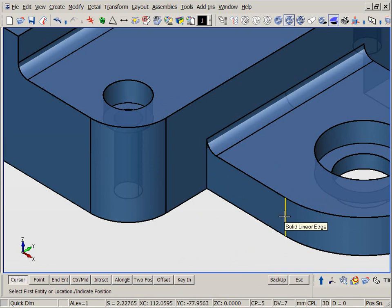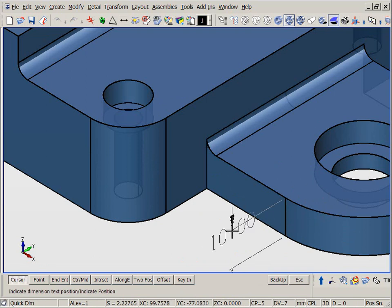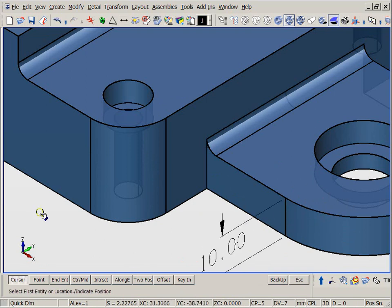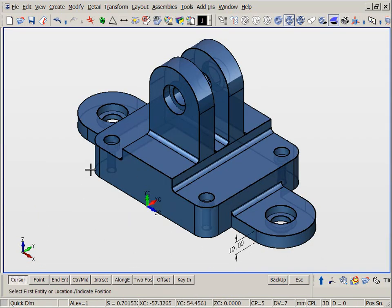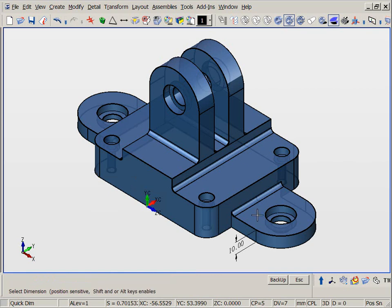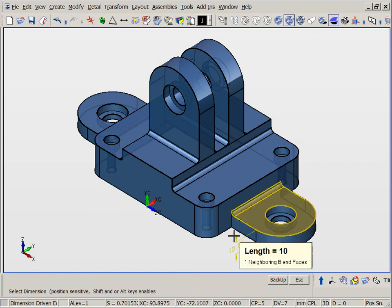Direct dimension edits can manage other relationships such as co-planar and face patterns. For example, we create a height dimension on the right tab.